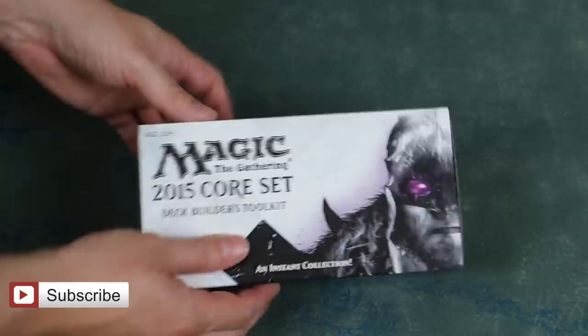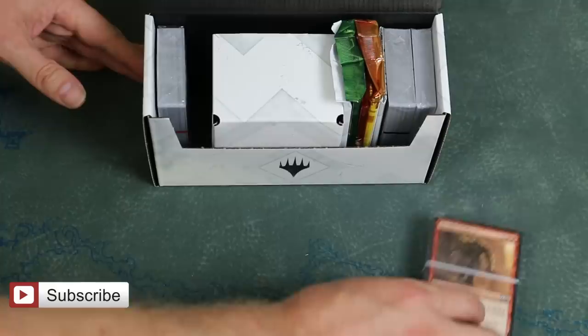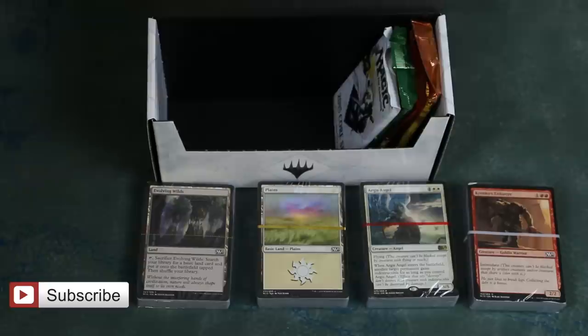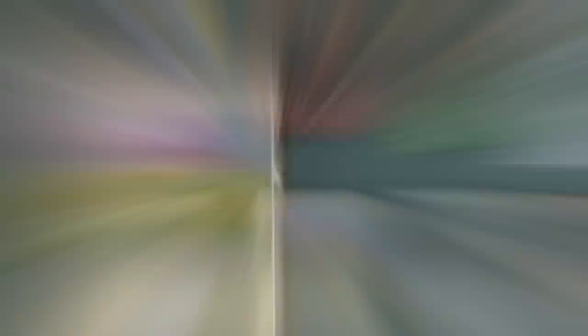The Deck Builder's Toolkit provides you with four booster packs. Here we see the M15 Toolkit providing a Dragon's Maze, Born of the Gods, Theros, and M15 pack. The MSRP on a toolkit is $20. Thus, for the cost of five booster packs, you are getting four booster packs plus a handful of extras. Are those extras worth $4?